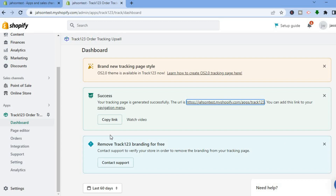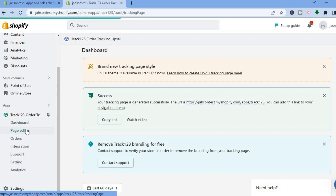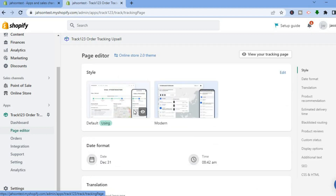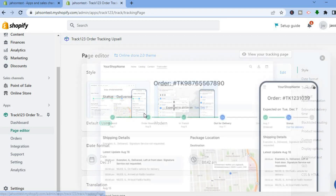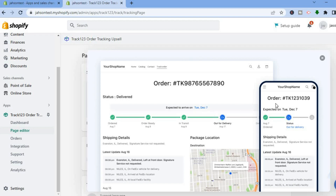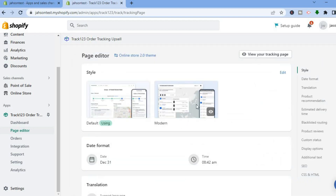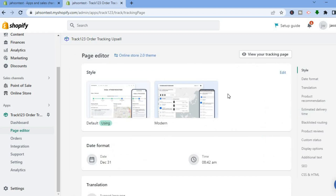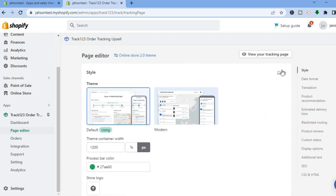After selecting Page Editor, you can see the default style currently in use by tapping the eye icon. If you would like to change it to the modern style, select Modern Style and preview how it looks. To apply it, tap on Edit and then select Modern if you prefer that style.